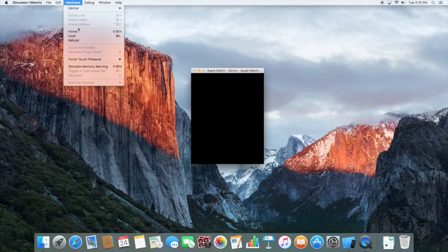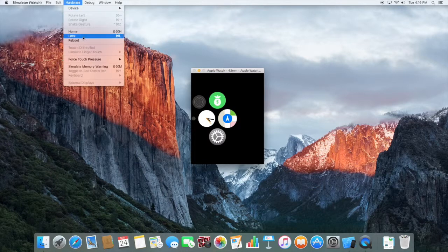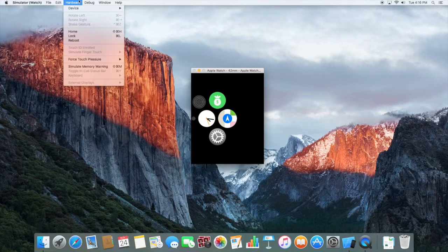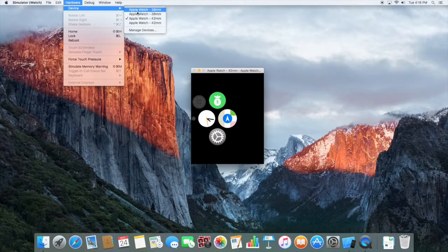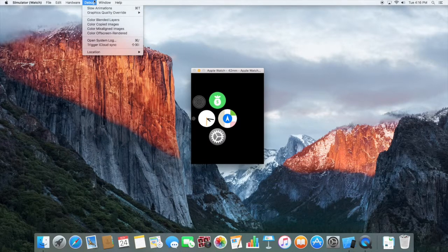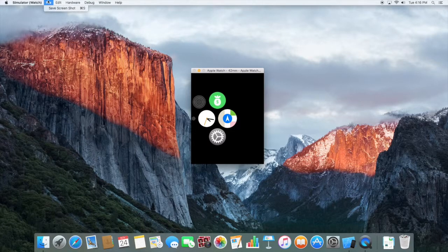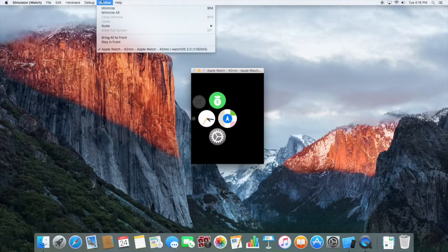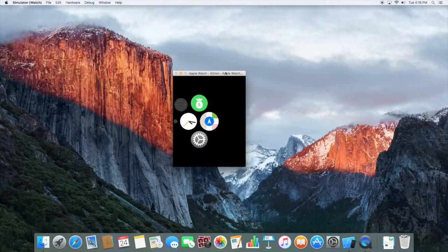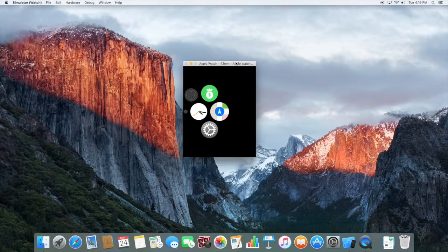You can zoom in, and via Hardware you can also lock it or reboot it. You can always change it between 38mm or 42mm — I go with 42mm since it's bigger. You can also save a screenshot. That'll be it for this video — subscribe to my channel, I make videos every week, thanks for watching.